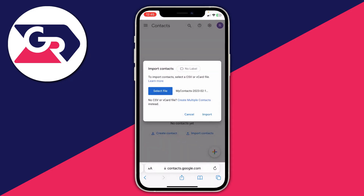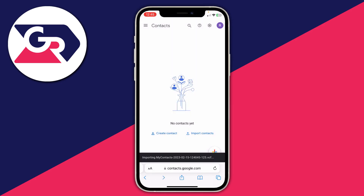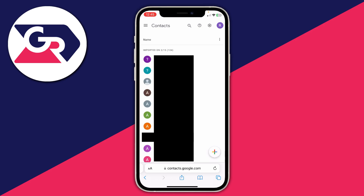Once selected, press Import. As you can see it's now importing all of my contacts. Within a few seconds it will say all done, and here are all my contacts — you can see I imported them on the 15th of February. That's it! You can now use your contacts on Google.